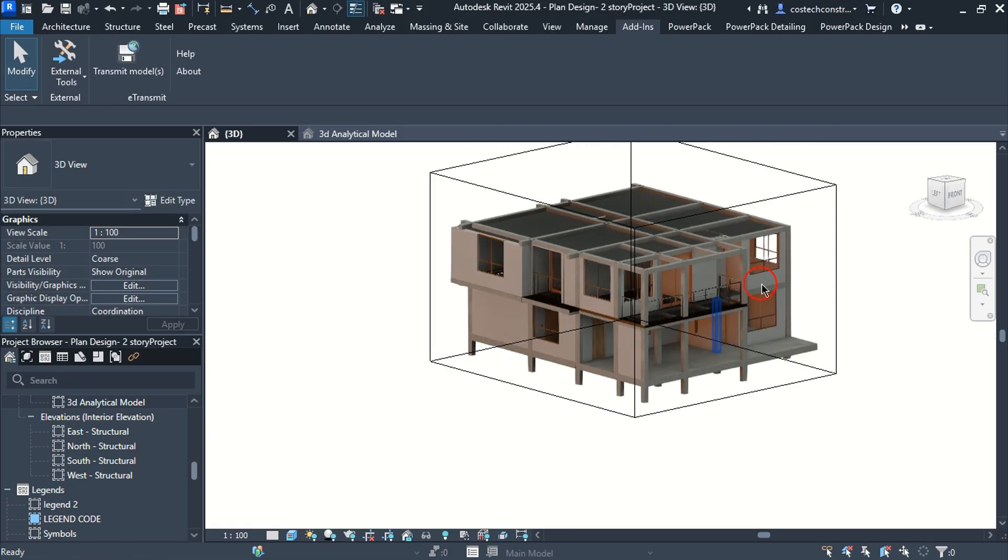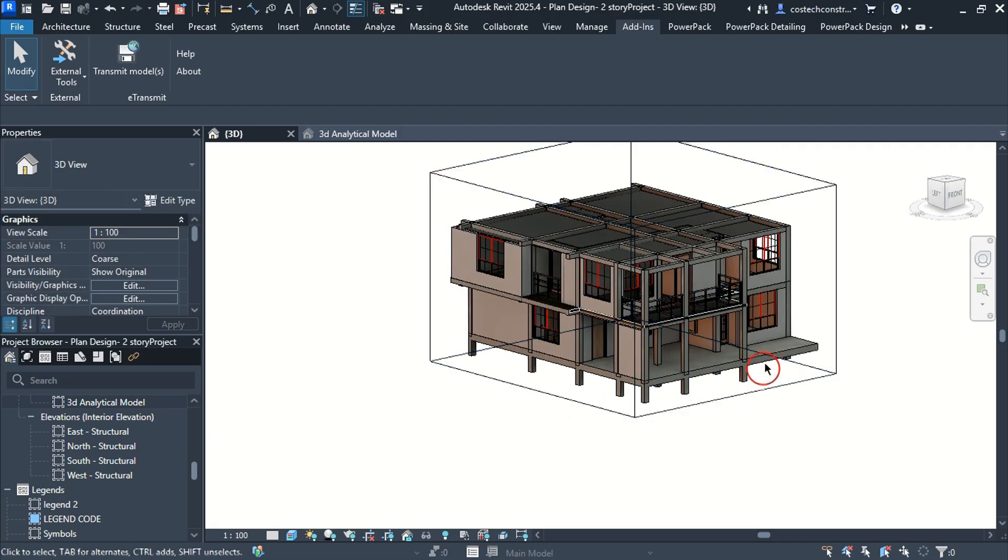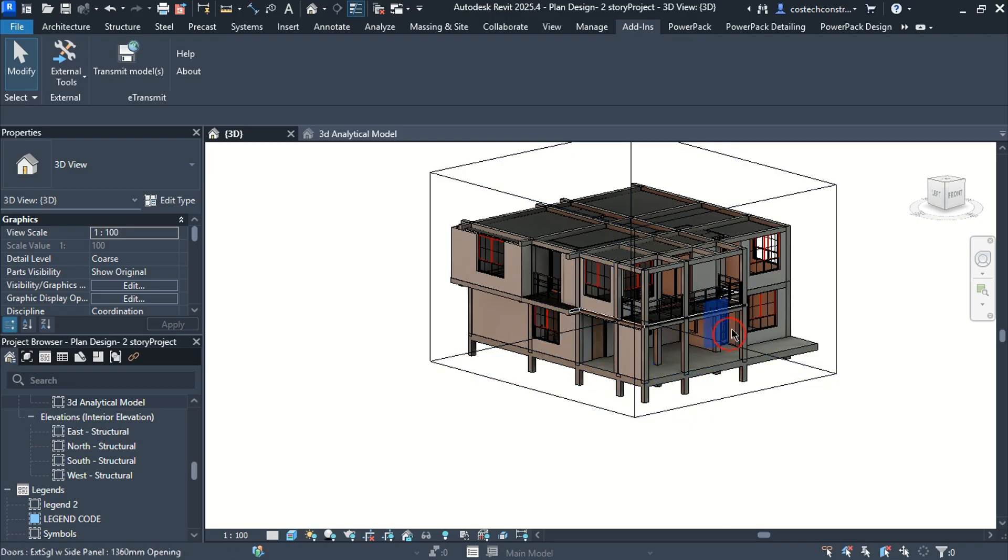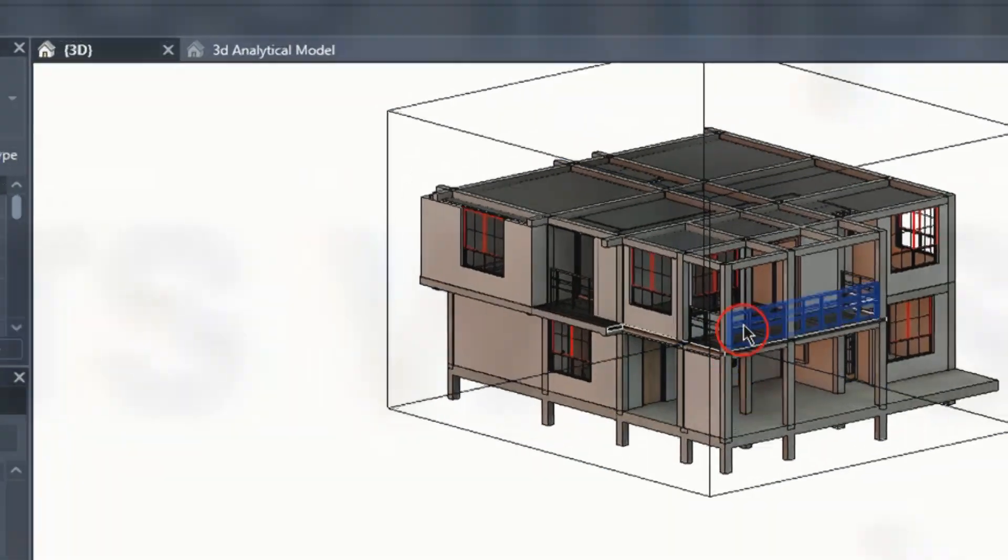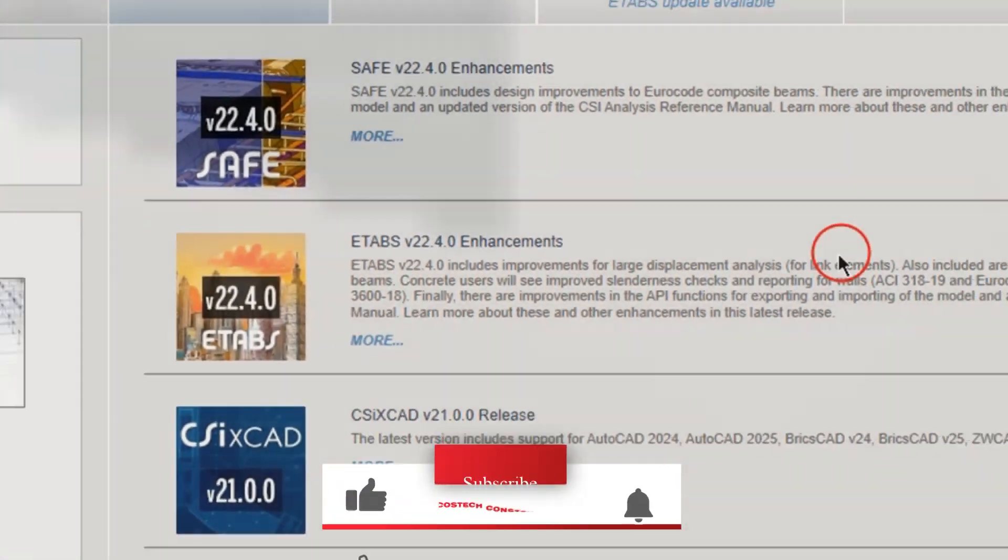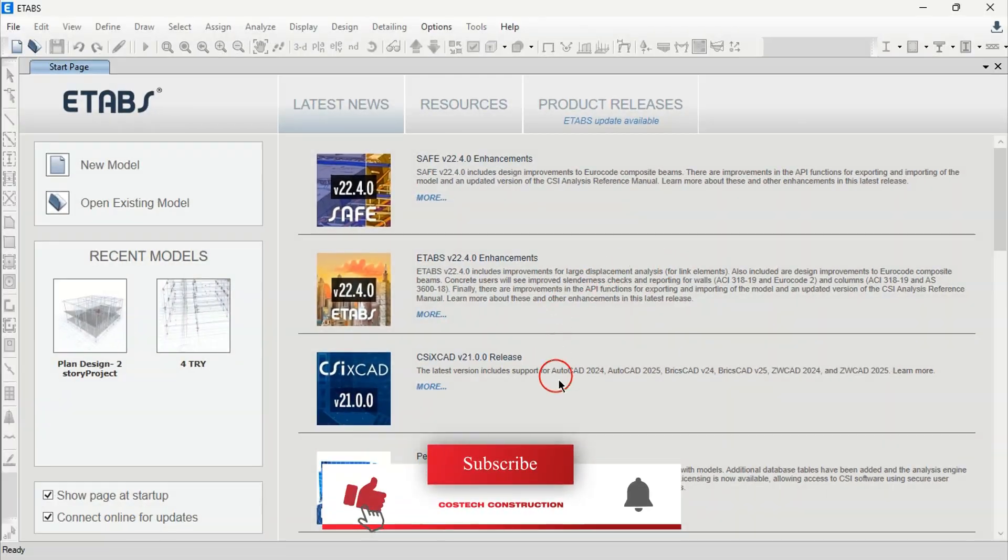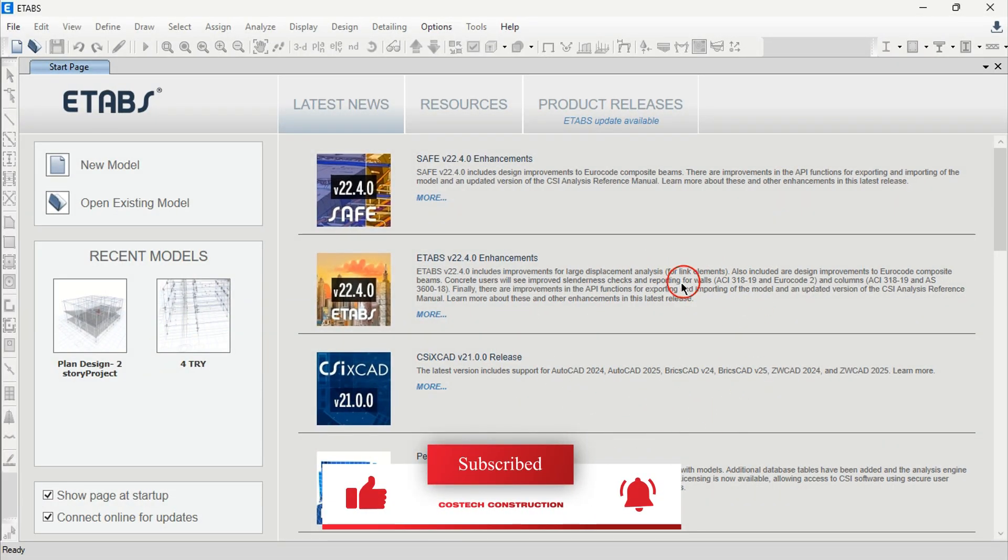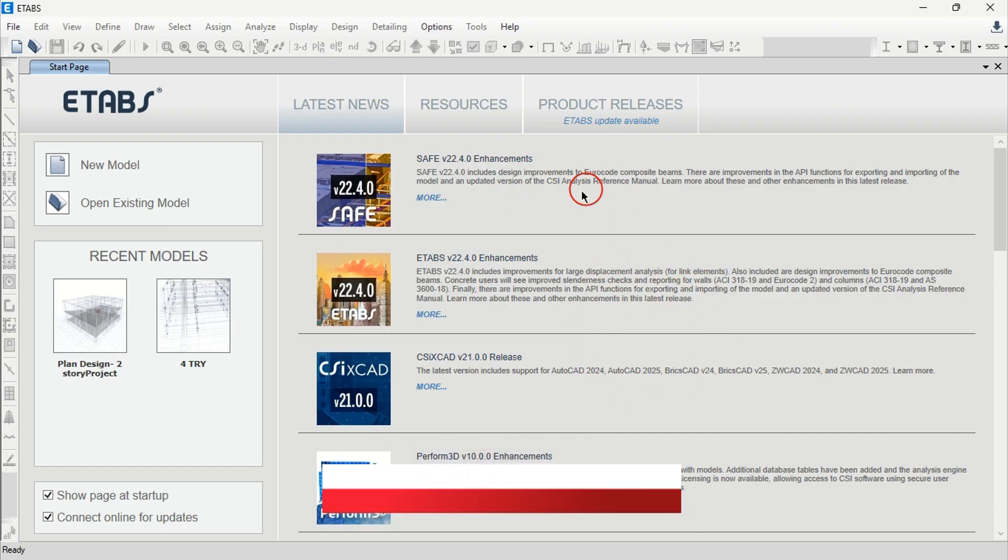We can switch to the ETabs software to import this Revit project for our structural analysis preparation. In this video, we'll discuss how to set up the ETabs environment from a new drawing.